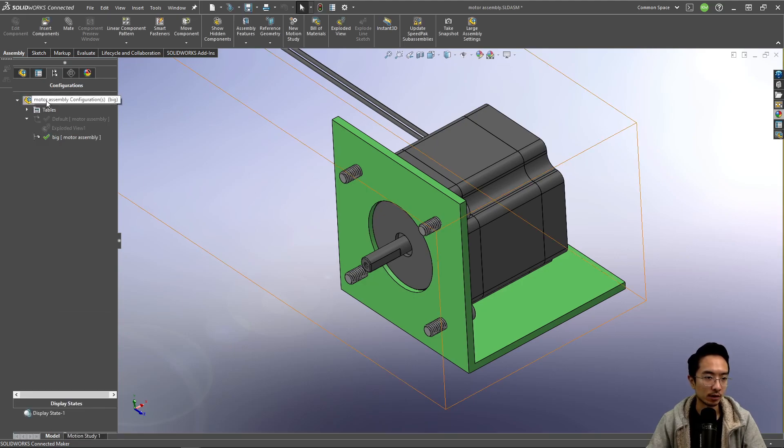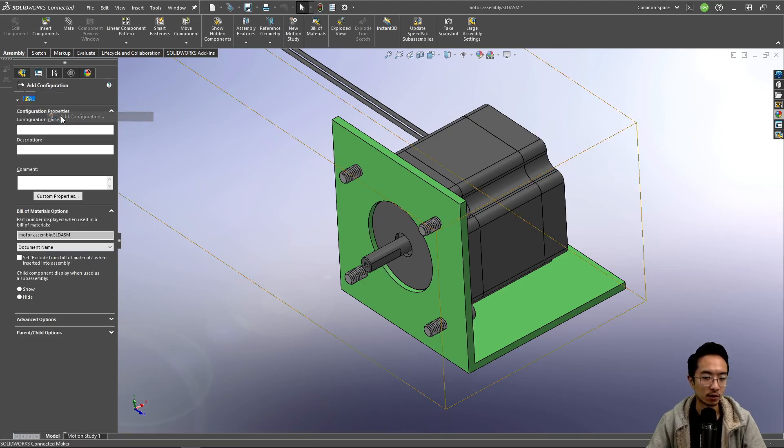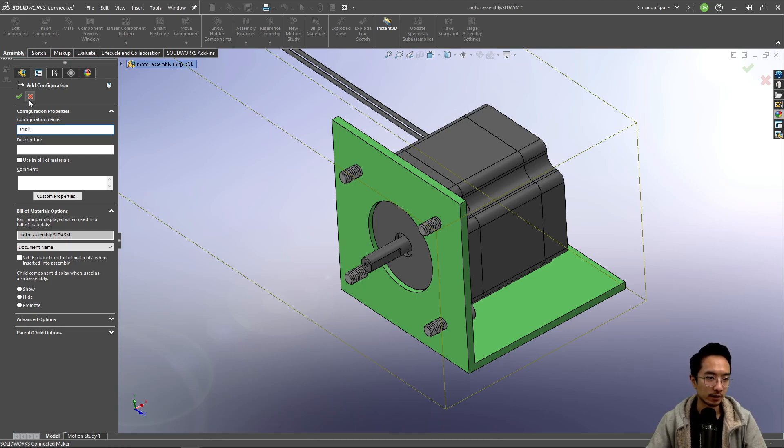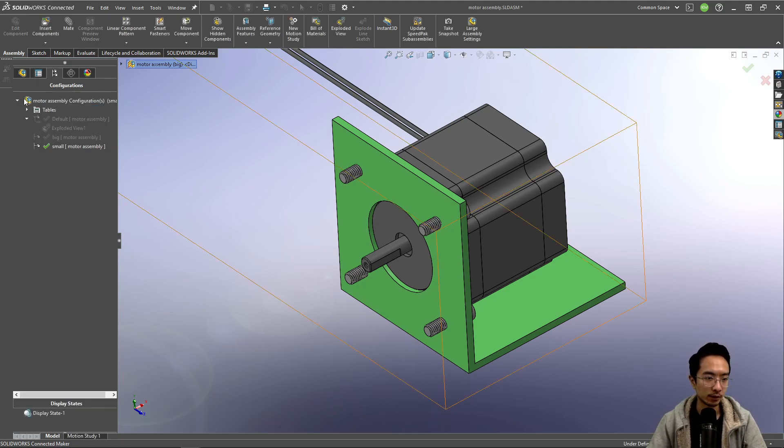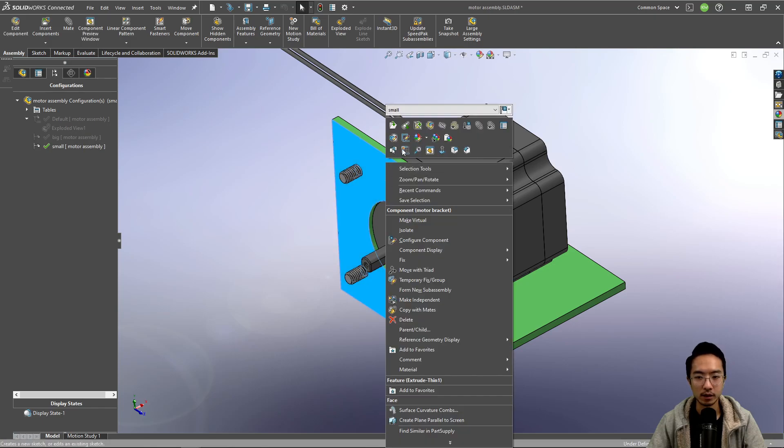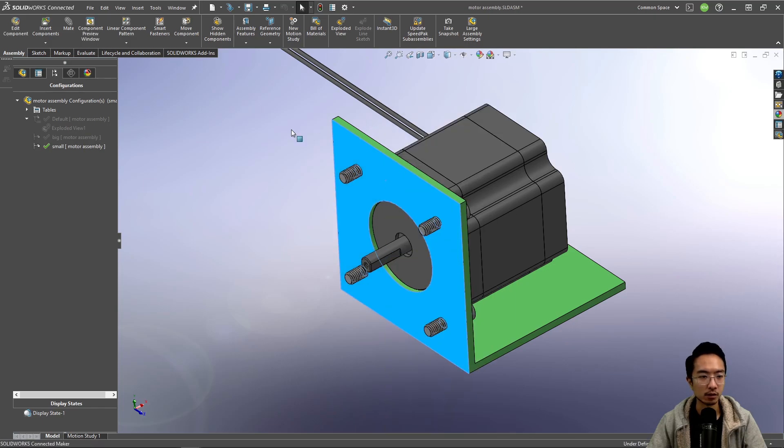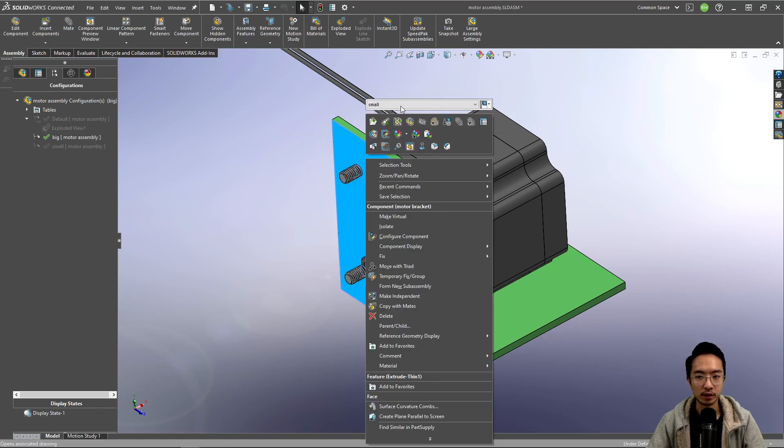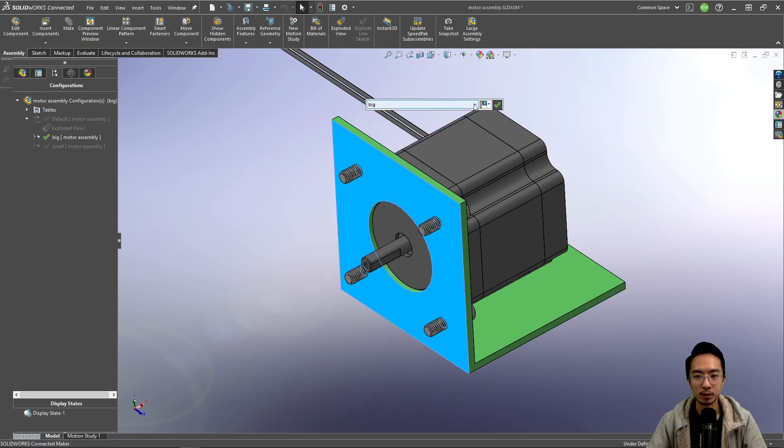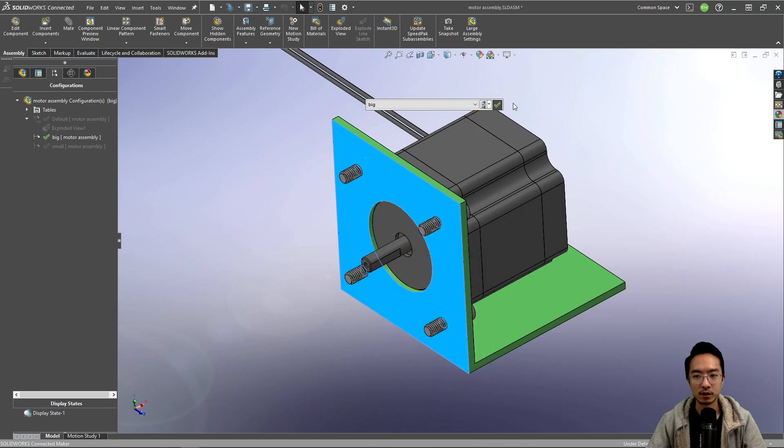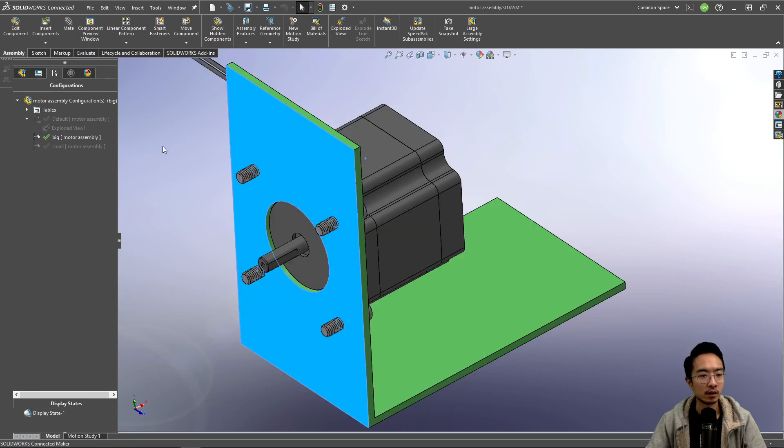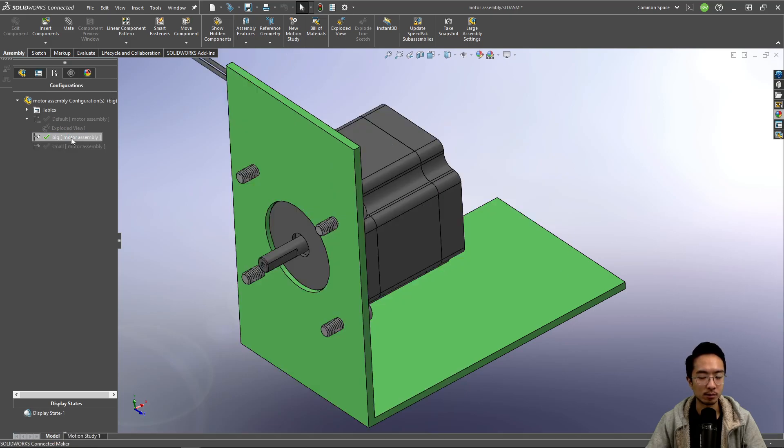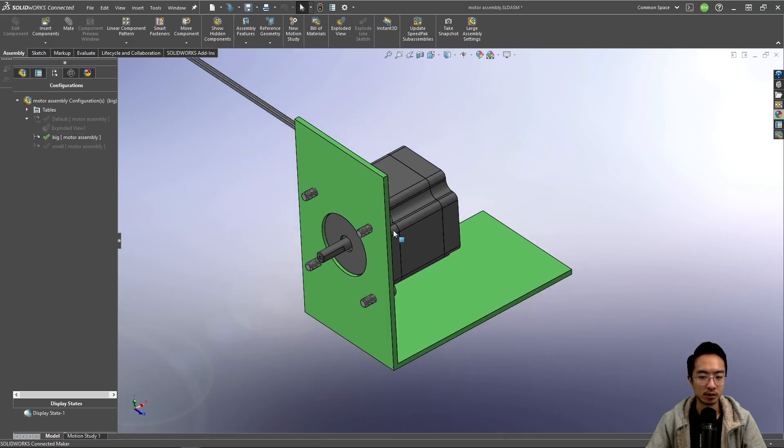So instead of having to change our part configurations every time, if our assembly configuration knows about it, that should take care of it. So in big, if we come here and say big and then specify configuration in the big configuration. So if I click small, you see the whole assembly changes and big the whole assembly changes.